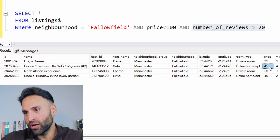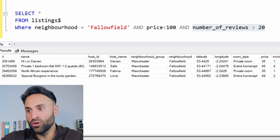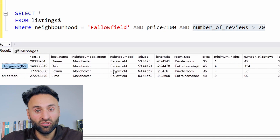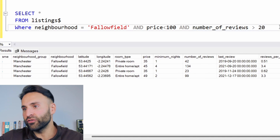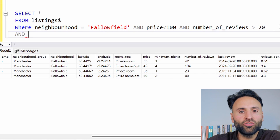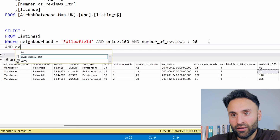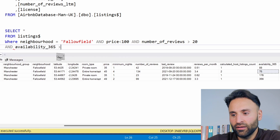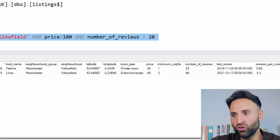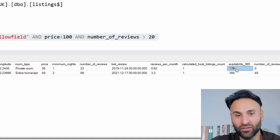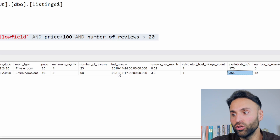This one here has 134 reviews — private one bedroom flat with Wi-Fi, doesn't sound too bad. So we could even narrow this down further. We want to do a long-term rental, so let's say greater than three months where availability is greater than 90. We run that and we should get just two places here. We've got two places where availability — this one's available for 176 days a year, this one available for the whole year. So that's how we can use SQL — it's a very powerful programming language.